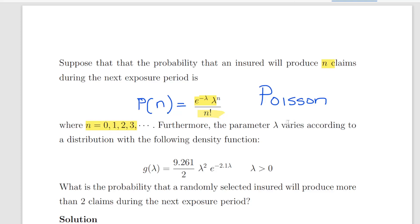We'll go along with the assumption that this is the Poisson distribution — and it actually is, because the negative binomial distribution is essentially a way of characterizing the Poisson-gamma mixture. Furthermore, the parameter lambda, the Poisson rate parameter, varies according to a distribution with the following density function. We should suspect this is the gamma distribution: g of lambda equals 9.261 over 2 times lambda squared times e to the minus 2.1 lambda, where lambda is greater than 0.